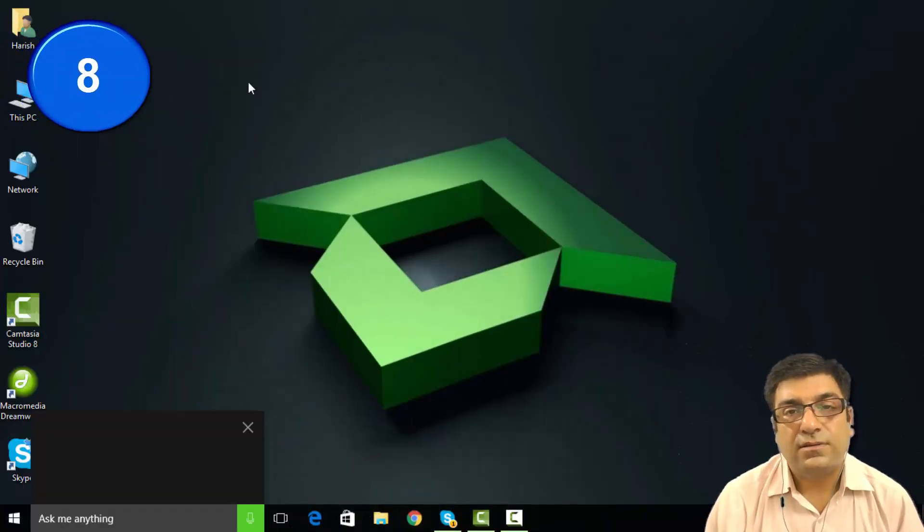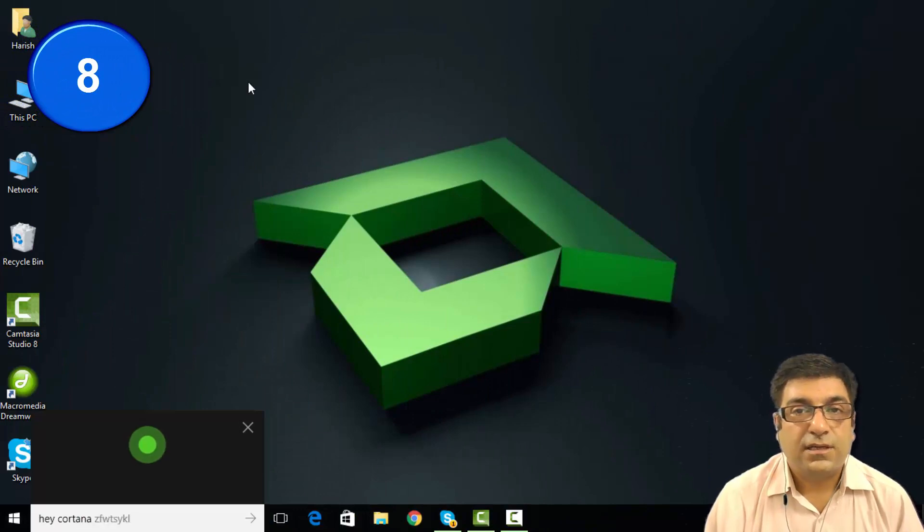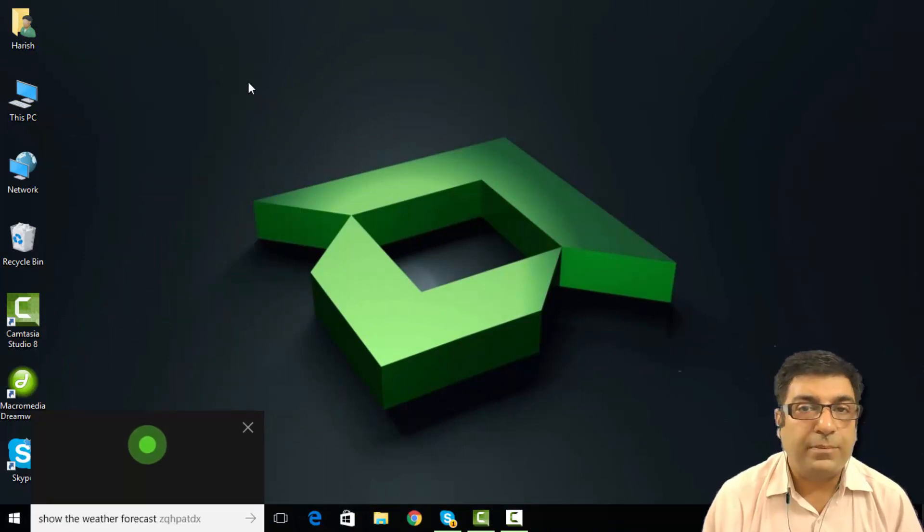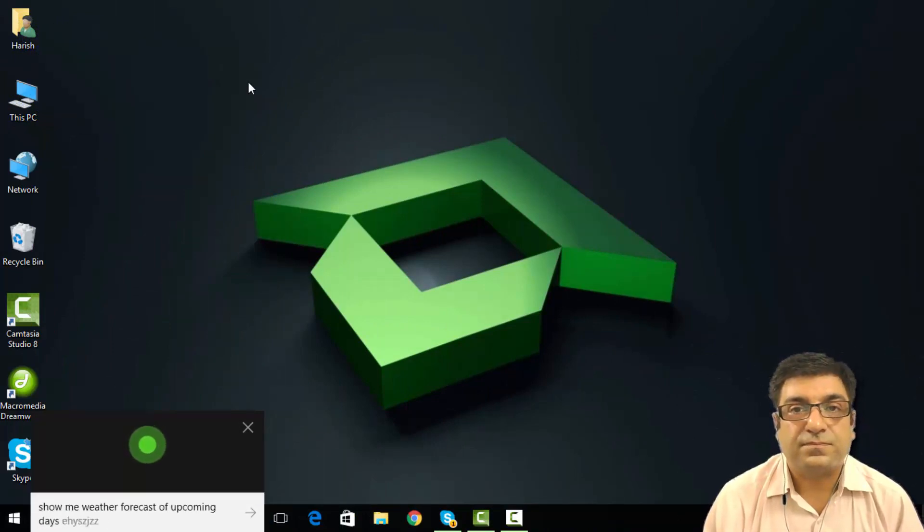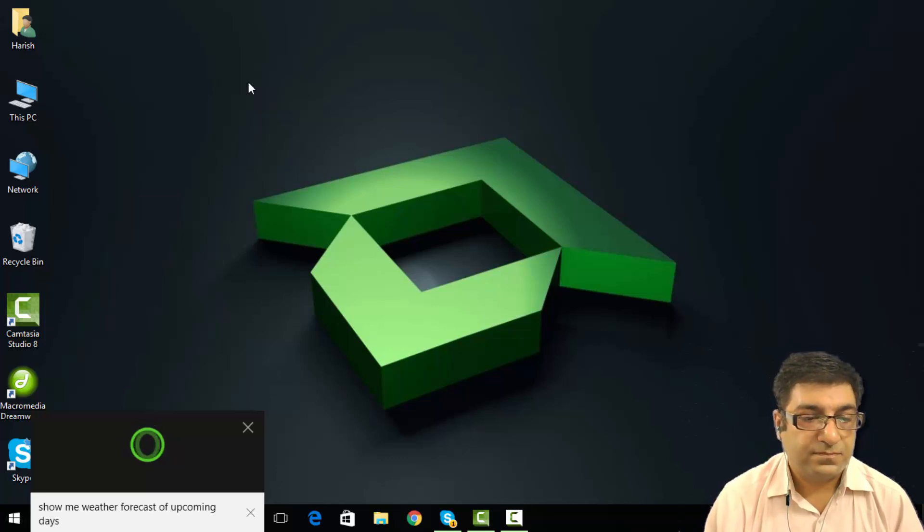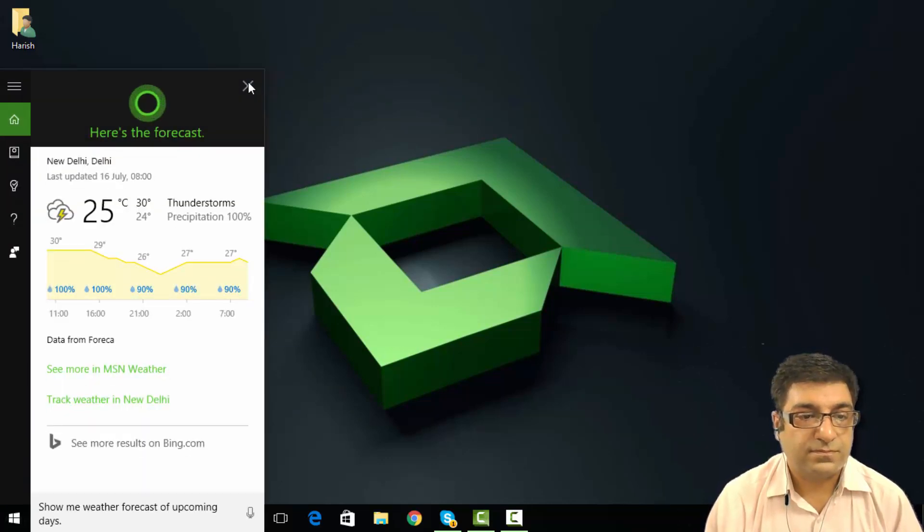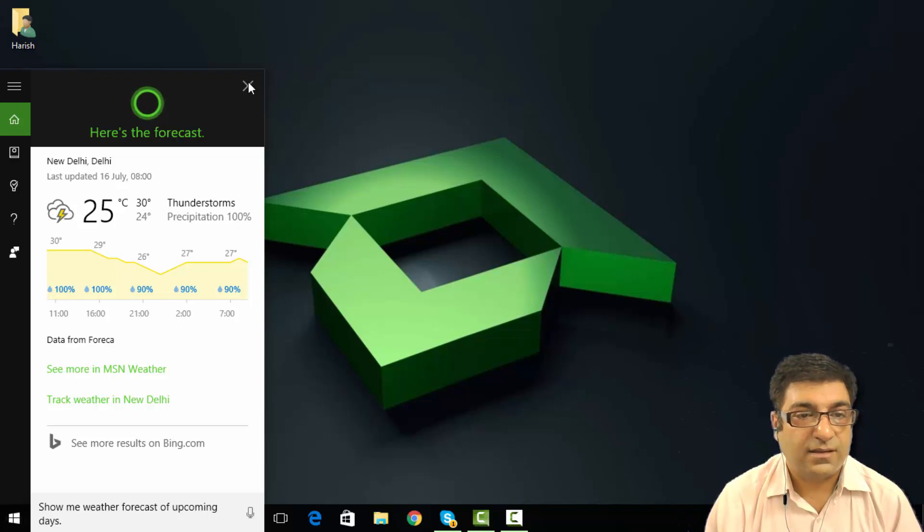Hey Cortana, show the weather forecast of upcoming days. The forecast shows rain with a high of 30 and a low of 24.